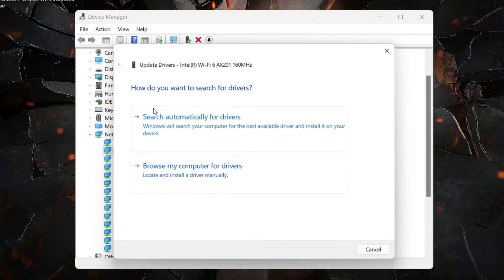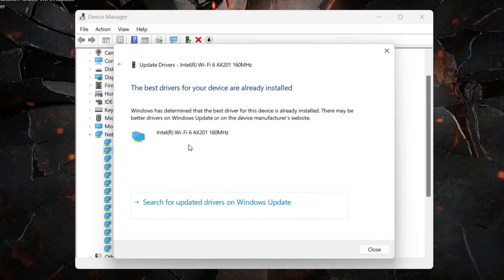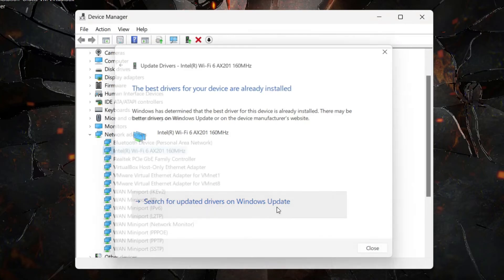Let Windows search automatically for drivers. If there's any update available, you can install it. Also, let Windows search for drivers on Windows Update.